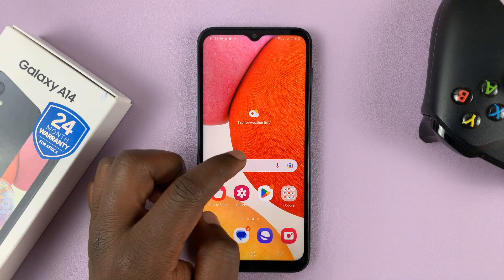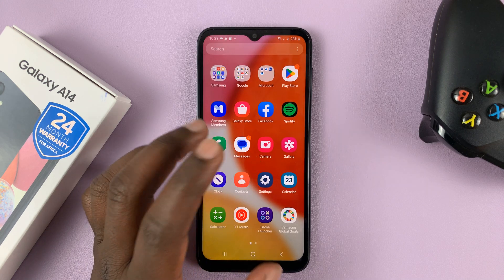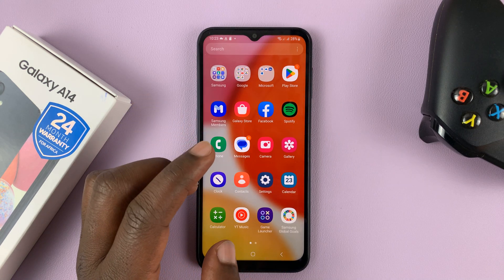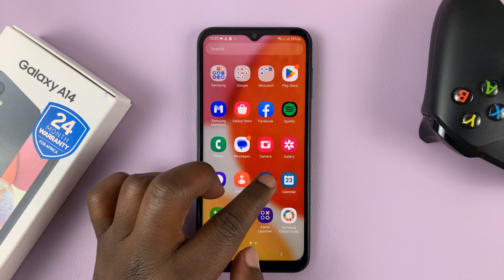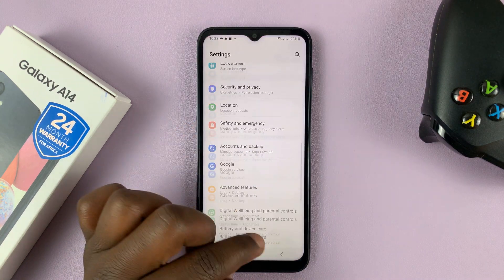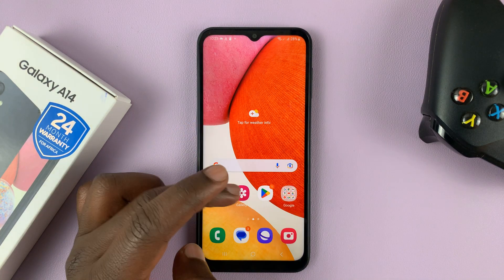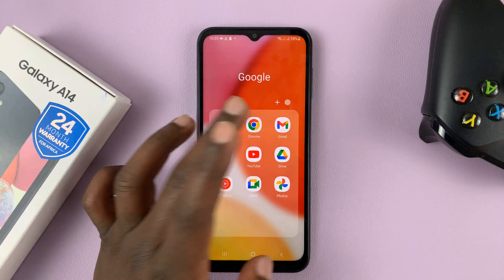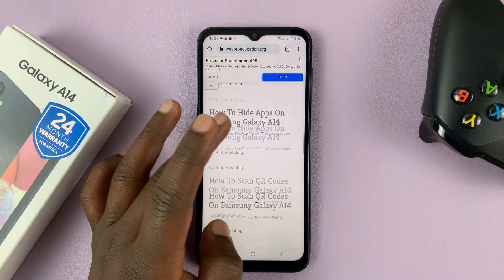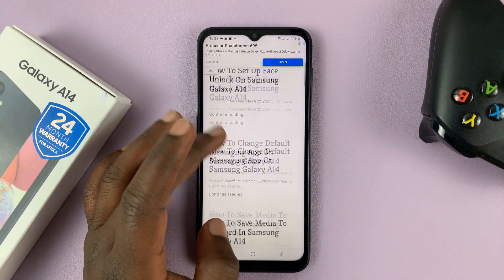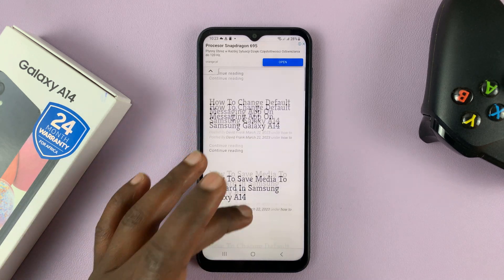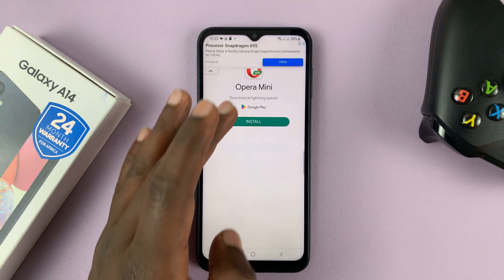On this phone you can take scrolling screenshots as long as you're on a scrollable page. For instance you can scroll on the settings page, or you can scroll on a browser — maybe you're reading a certain article on a web page and you want to take a scrolling screenshot so that you capture the entire page.